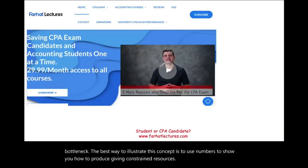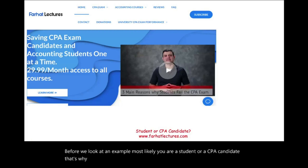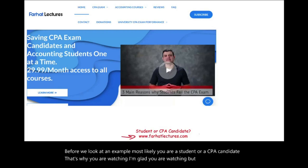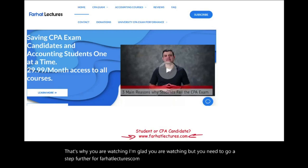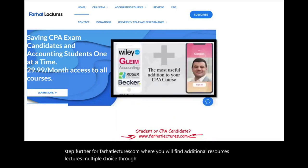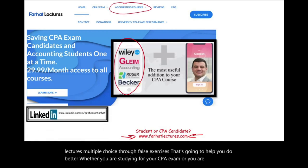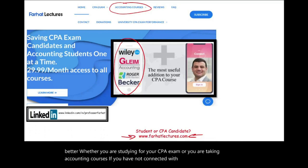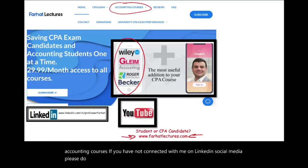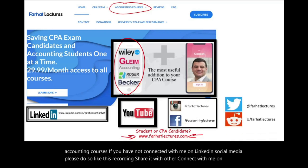Before we look at an example, most likely you are a student or a CPA candidate. Visit Farhatlectures.com, where you will find additional resources, lectures, multiple choice, and true-false exercises to help you do better, whether you are studying for your CPA exam or taking accounting courses. Connect with me on LinkedIn, Instagram, Facebook, Twitter, and Reddit.